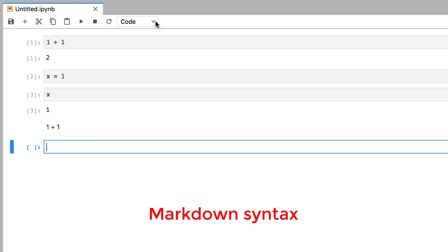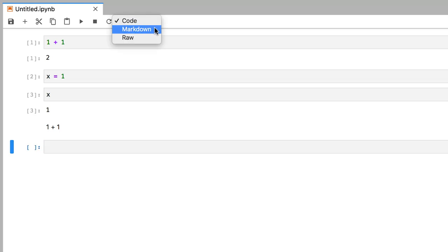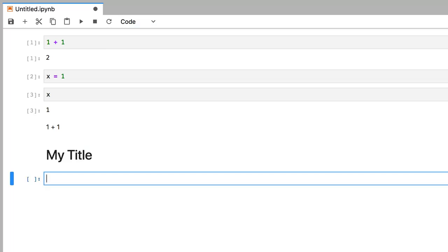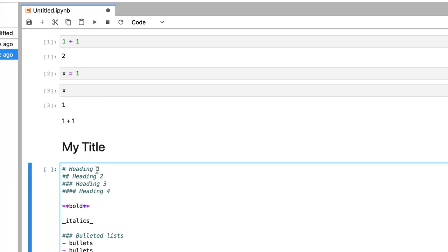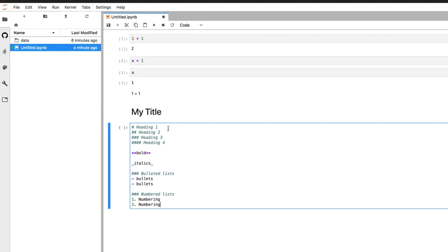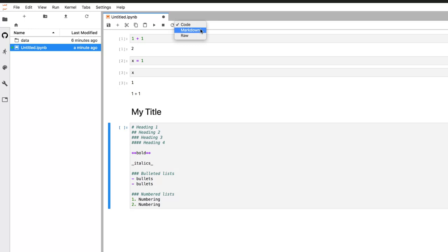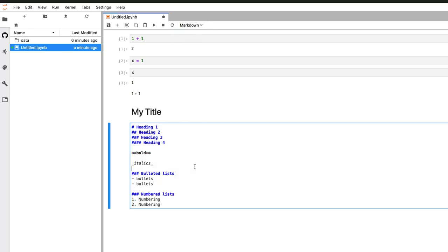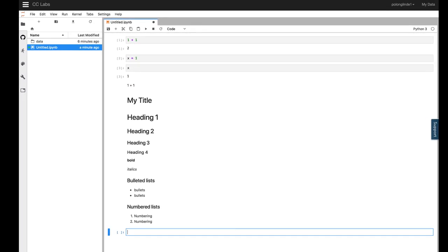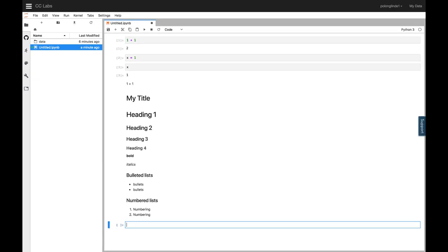For example, you can create titles or headers by using the pound symbol and a space, followed by some text, like my title. There are other ways to stylize your text as well, and here are some examples. But I encourage you to look up a markdown formatting guide to find out all the different ways you can format your text.